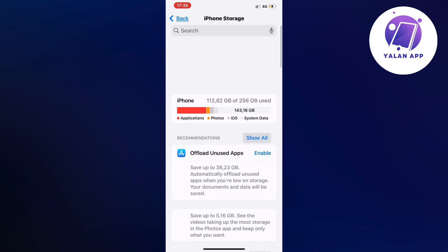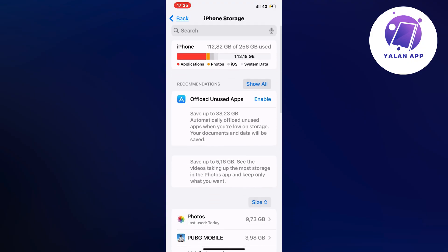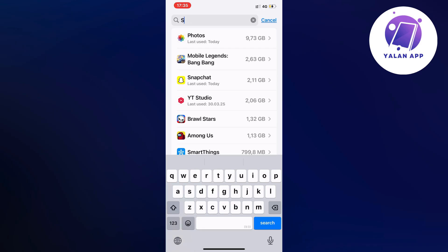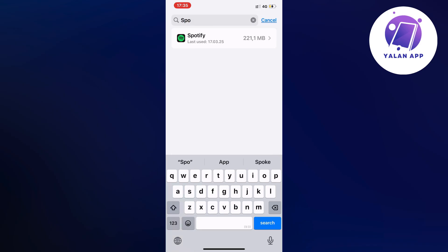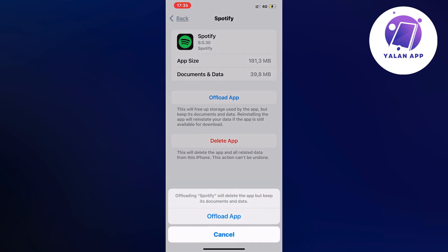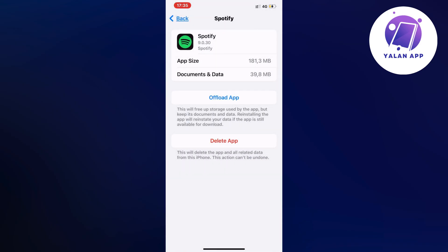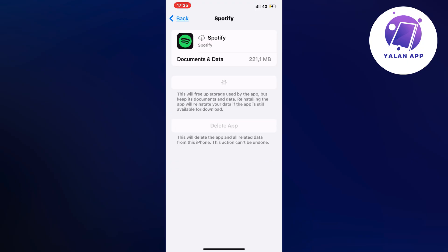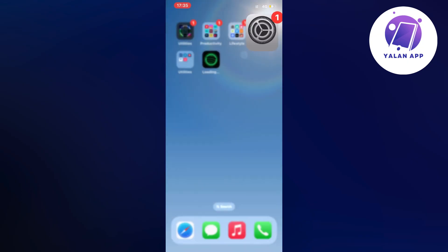Now when it's done, we're simply going to swipe up. Then on the search bar up top, you're going to search for Spotify and click on the app. Now click on unload app and once again click on unload app, and then click on the reinstall app button here, the blue button.